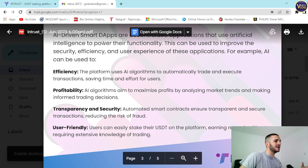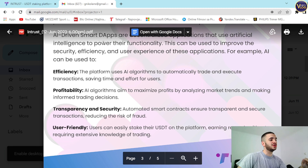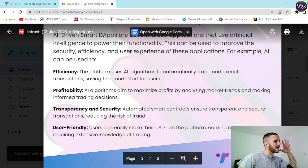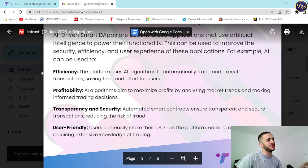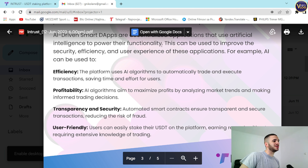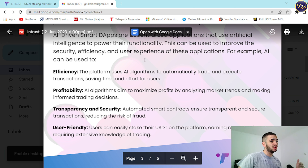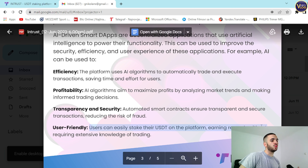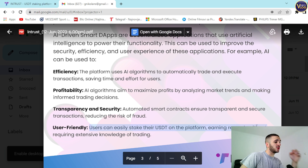You can find editing guides in the document — a link will be down below in the description. It's really stunning work because every single piece of information you want to know about this project is already prepared for you. This covers efficiency, profitability, transparency, security, and user-friendliness. Users can easily stake their USDT on the platform and earn rewards without requiring extensive knowledge of trading.